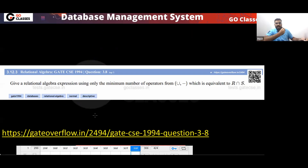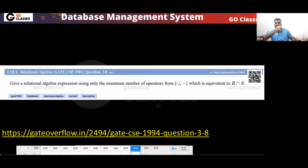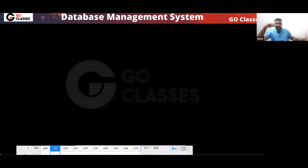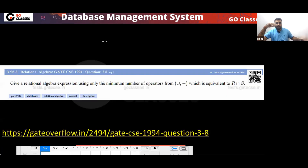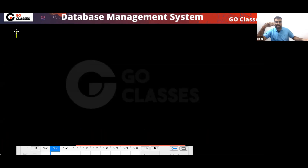Give a relational algebra expression using only the minimum number of operators from union and minus, which is equivalent to R intersection S. This is simple — we have seen various versions of this. How do we create the set intersection?